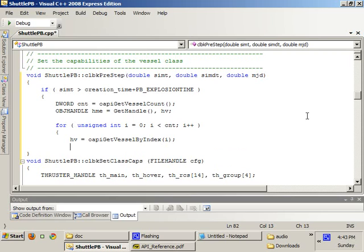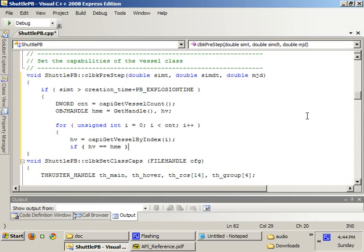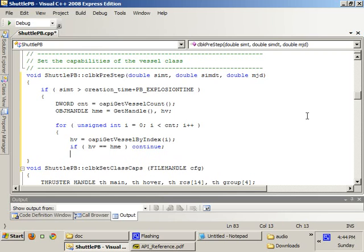And I'm going to get the vessel handle by another API function called OP get vessel, OP stands for Orbiter API, by index. So, we are scanning every single vessel inside the simulation. And I'm going to check if HV equals HME, that's this vessel, then continue. Because if we delete the bomb vessel, then no further processing will take place. So, you might have some vessels which are actually inside the 50 meter damage radius, but they're not going to get affected because the shuttle PB will already be deleted. So, we're going to skip this vessel. We're going to be deleting the shuttle PB at the end, after deleting all the vessels which were inside the damage radius.